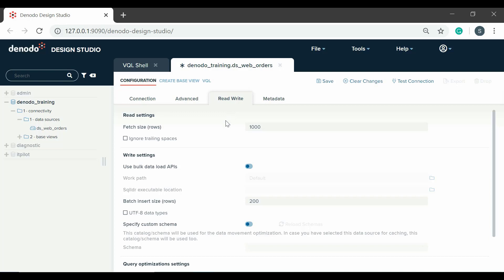For reading, we have two options. The fetch size tells the JDBC driver how many rows should be fetched from the database when more rows are needed. And ignore trailing spaces, which removes the space characters at the end of text type values.